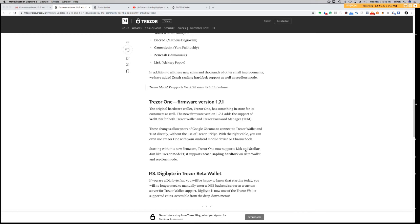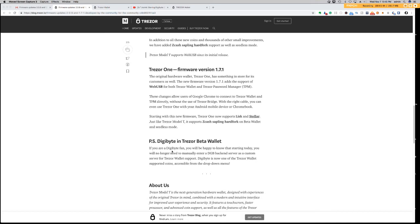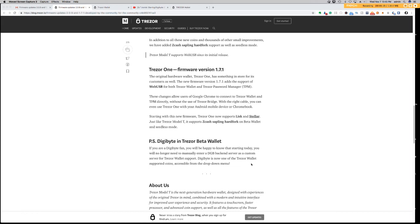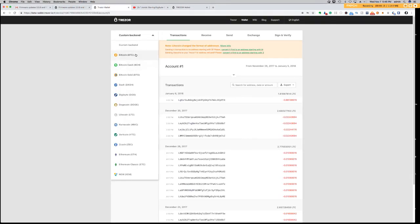Trezor One now supports Lisk and Stellar. Just like Trezor Model T, it supports Zcash Sapling Hardfork on Beta Wallet. Digibyte is in Trezor Beta Wallet. If you are a Digibyte fan, and I'm assuming you guys are since you're watching this video, you'll be happy to know that starting today, you will no longer need to manually enter a DGB backend server as a custom server for Trezor Wallet support. Digibyte is now one of the Trezor Wallet supported coins accessible from the drop-down that I just showed you here.